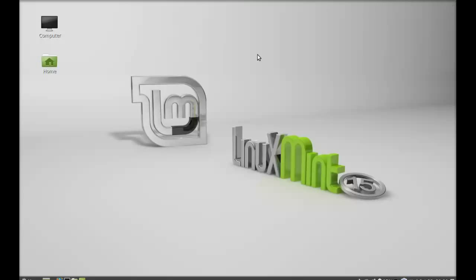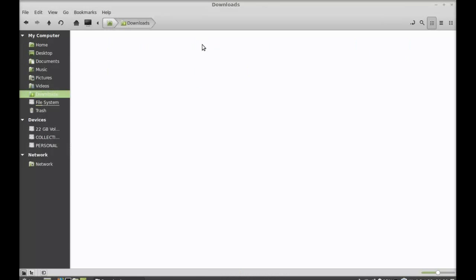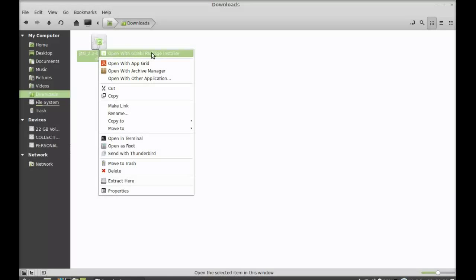So I have already downloaded this into my download folder, so I'm going to close this and let's move to the download folder where I'm having that Debian file. So this is the Debian package file. Just to install Jitsi, right-click here and open this with GDAP package installer.